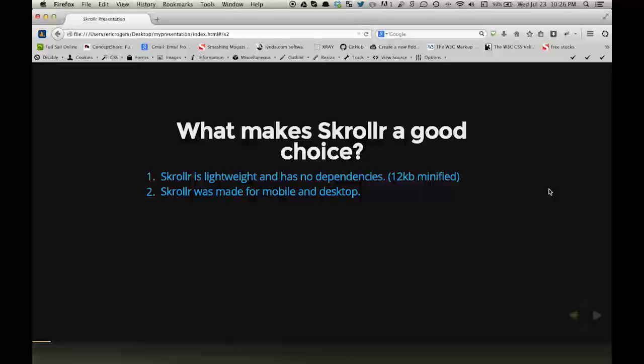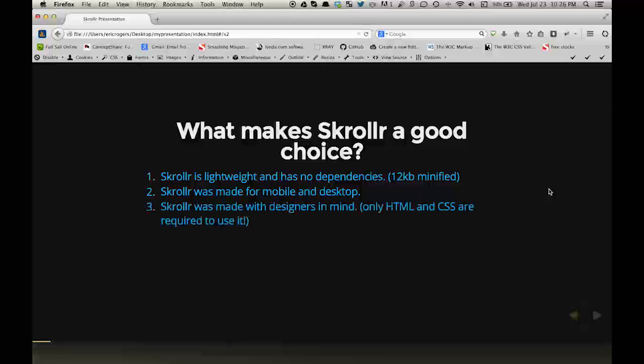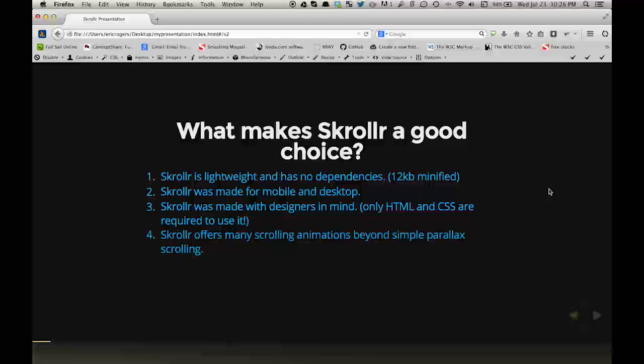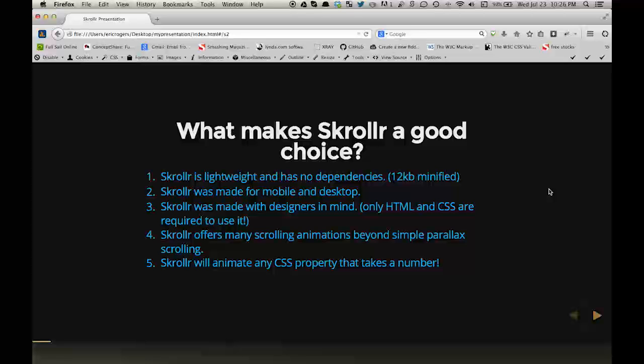Scroller was made for mobile and desktop. Scroller was made with designers in mind. Only HTML and CSS are required to use it. Scroller offers many scrolling animations beyond simple parallax scrolling. Scroller will animate any CSS property that will take a number.